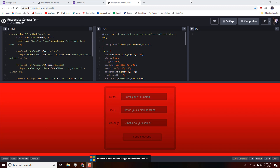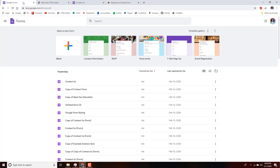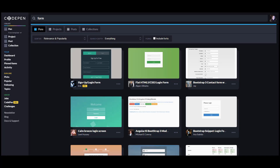If you have no familiarity with HTML at all, this is not going to be helpful for you. You have to have a fundamental understanding of how to work with HTML and CSS — at least copied and pasted some code in the past — to get use out of this.